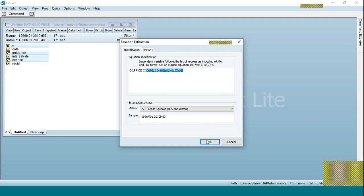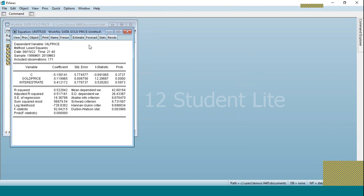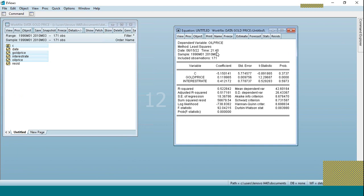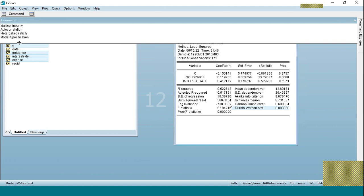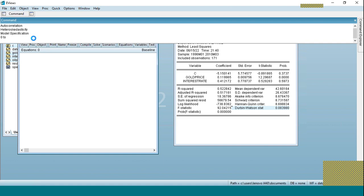Click OK and here are the regression results. In the regression results you can see the Durbin-Watson statistic. This value is used for autocorrelation analysis and the Durbin-Watson value range is zero to four.